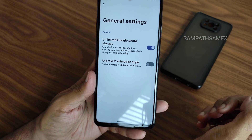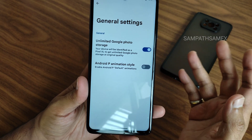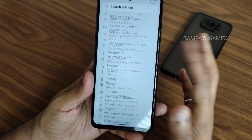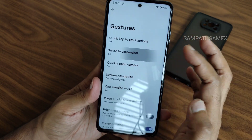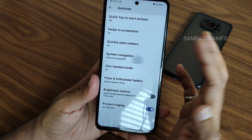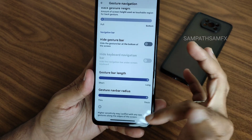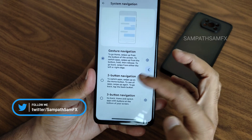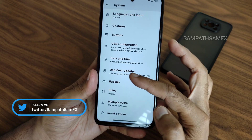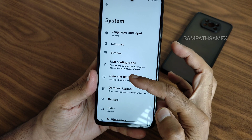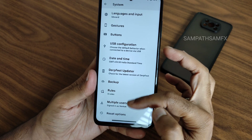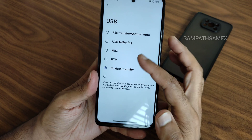In general settings you can enable unlimited Google Photos storage. High FPS in games like BGMI will be shown shortly. Under the hood in System, you get gestures — swipe to screenshot, one-handed mode, quick open camera gesture shortcuts. In gesture navigation there's an option to increase gesture bar radius and length. You also get button customizations. Xiaomi parts are available somewhere in the system, though multiple users and dark first update is given, and USB configuration can be selected directly.